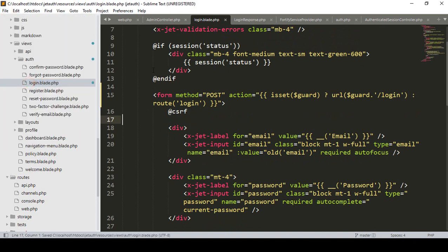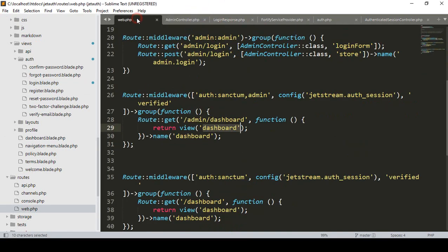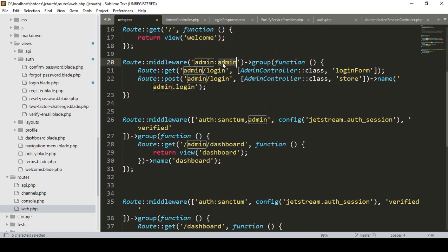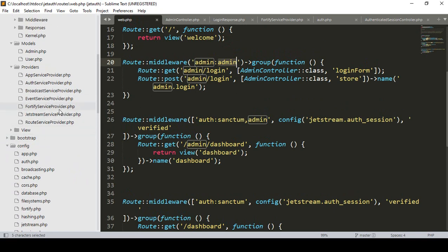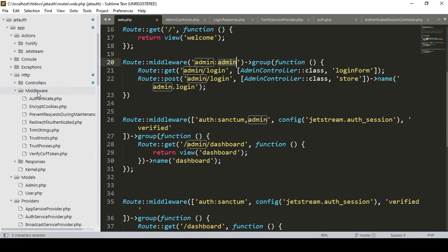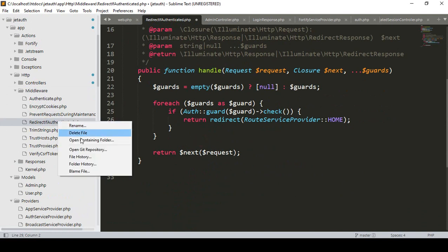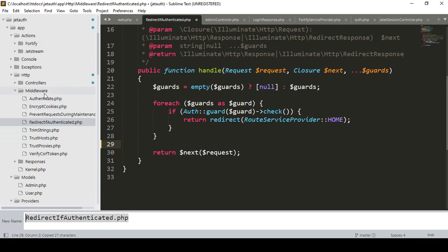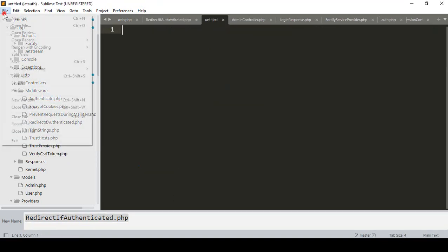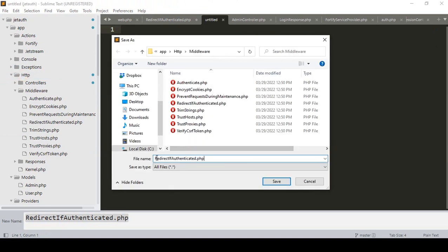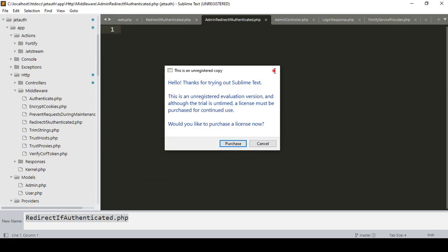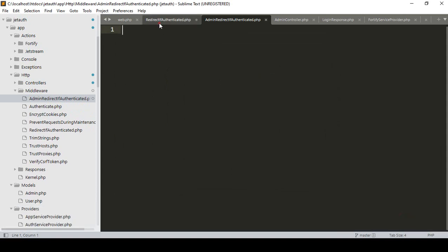Now we need to create our middleware. I close the current file. In our web.php I've already named the middleware as admin middleware. I want to create it now. Rather than using the command line, I'll create it directly. I'll base it on `RedirectAuthenticate` — I copy it and go to the middleware layer to create a new file, saving it as `AdminRedirectAuthenticated.php`.